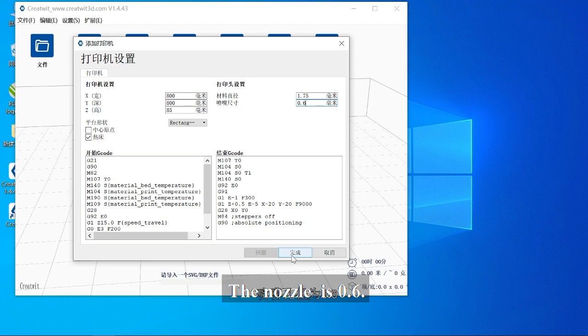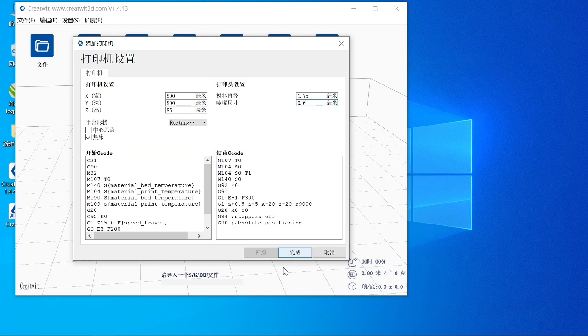The nozzle aperture is 0.6. Click Finish.